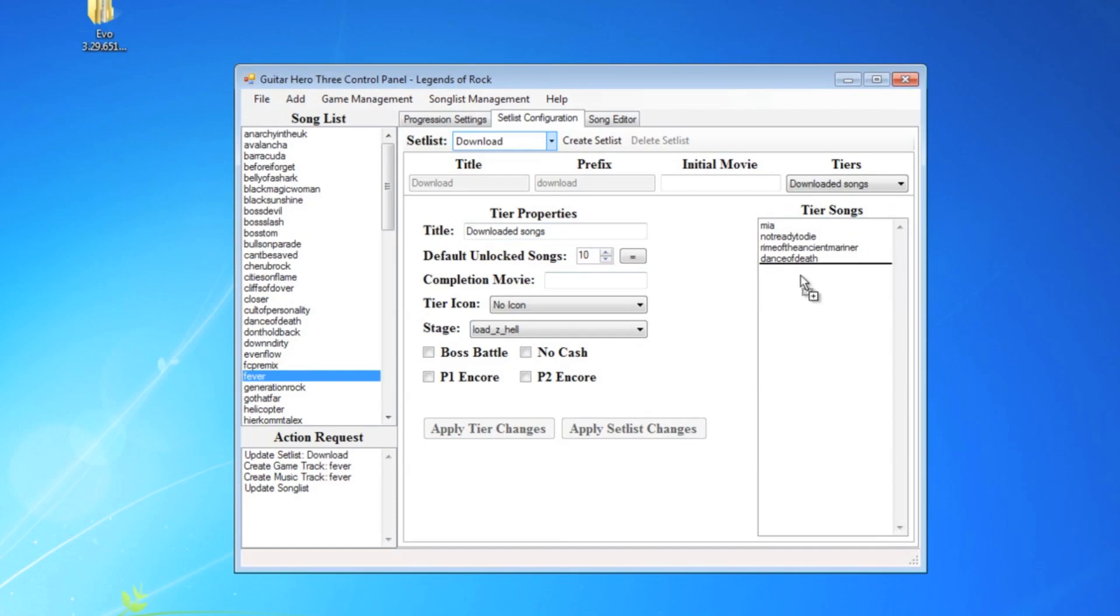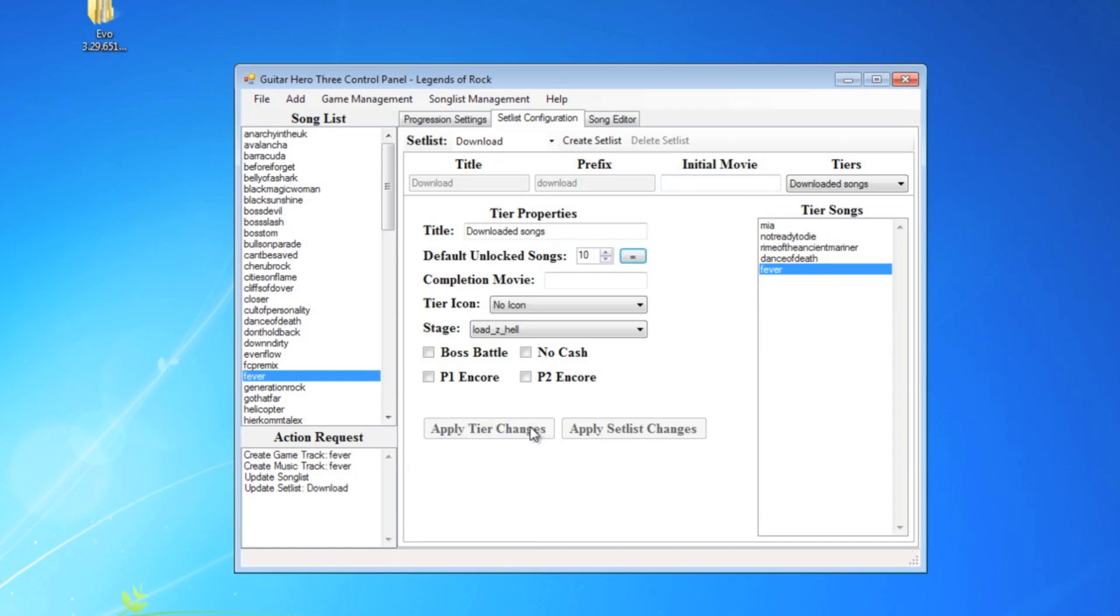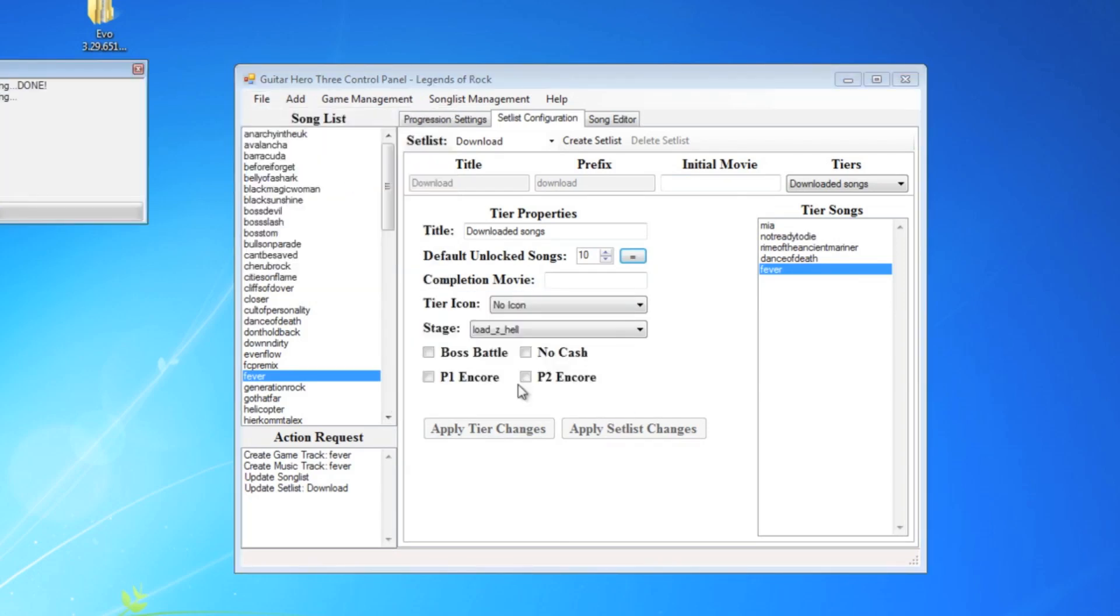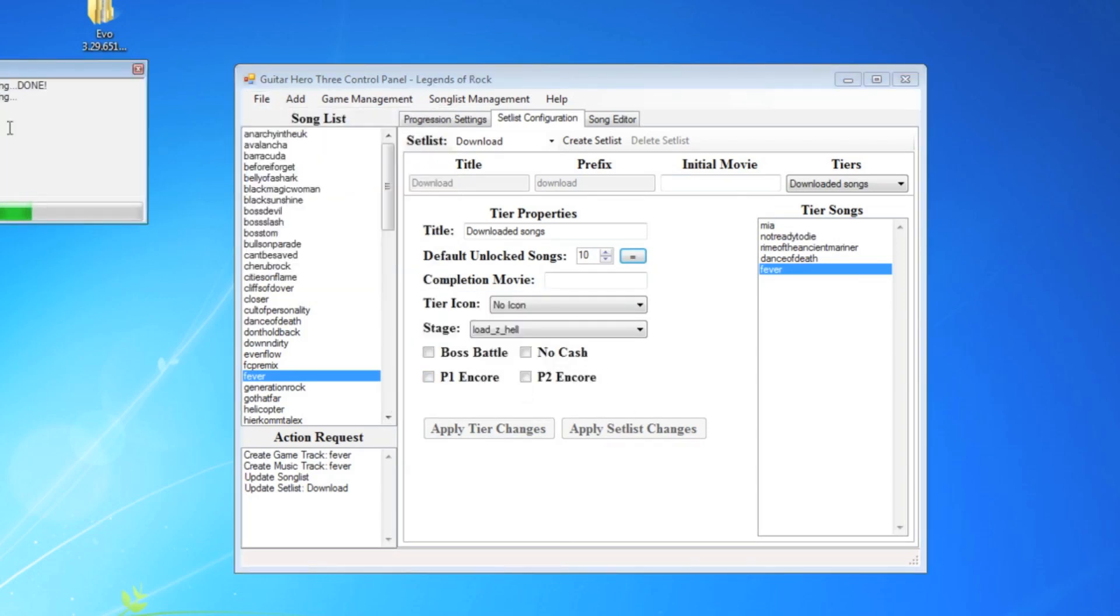And then your song will show up over here on the side. Click and drag it over to add it into the download section of Guitar Hero 3. Apply your changes. And then the last part, go up here and hit execute actions. Yes. And then it will import the song into the game. And that's it.